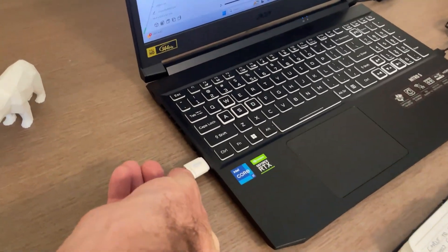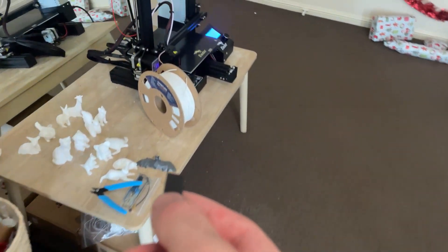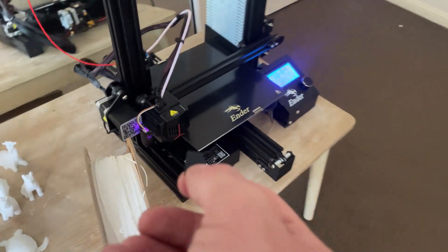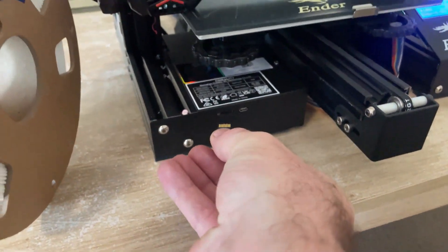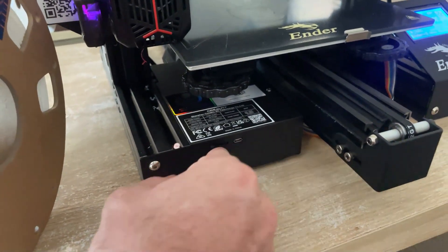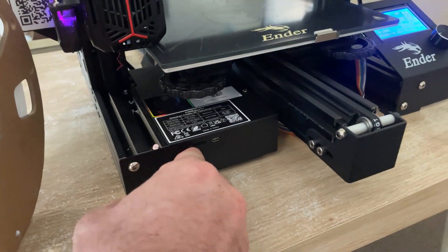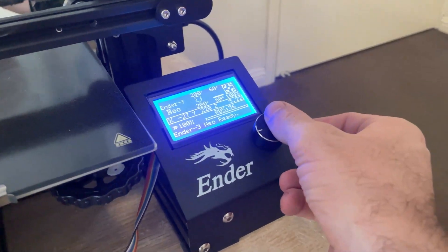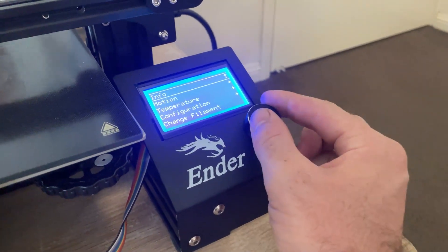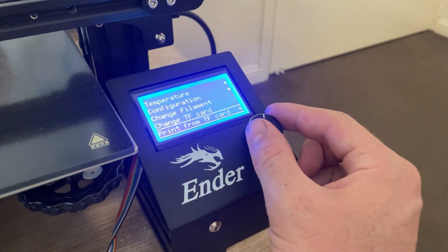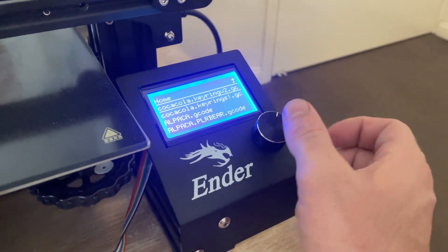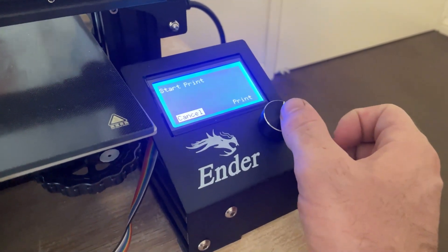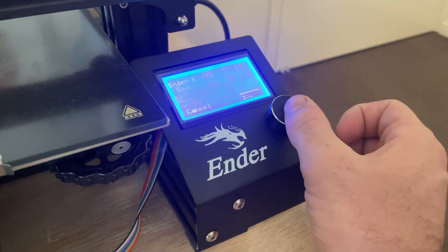So you want to go and save this to your micro SD. In my case, I'm going to pop it in the printer. It's so tiny, these SD cards. Perfect. So we're going to go over and we're going to go down to print from TF card. Select the file we just created on Cura. Hit print.